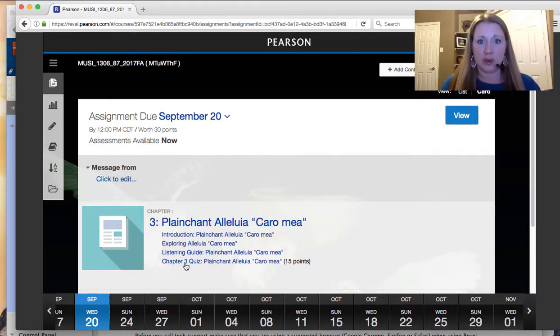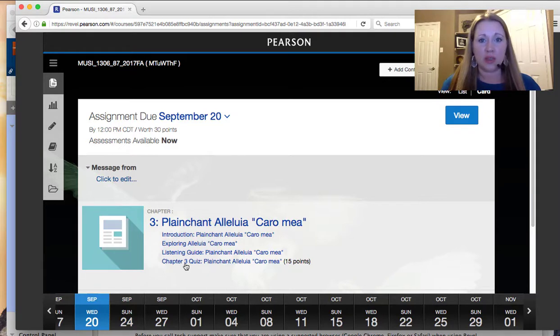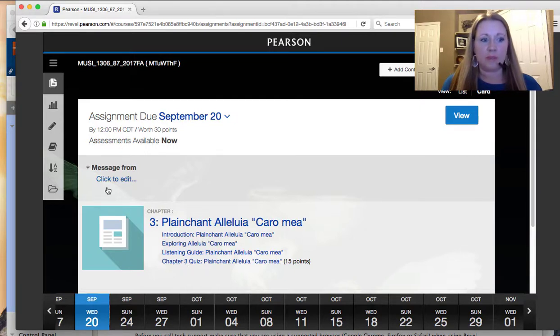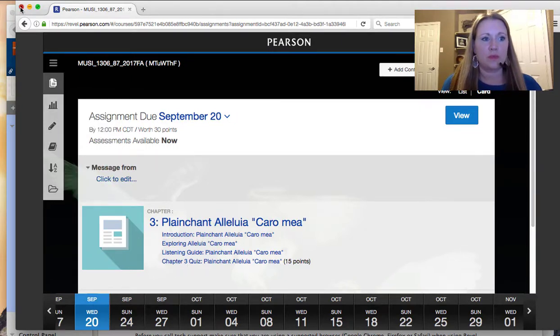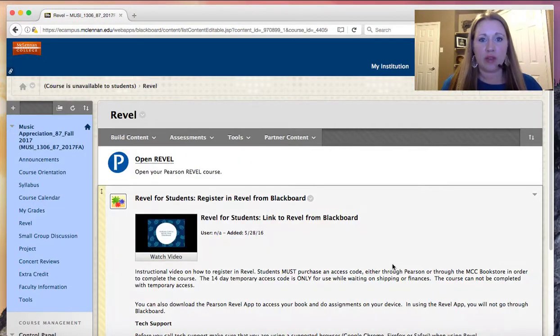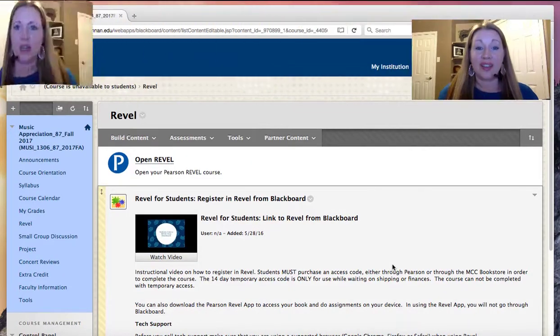So there are chapter quizzes. The grades for these quizzes will be transferred into Blackboard, but you'll also be able to see the quiz grades in Revel. We'll talk about registration for Revel in a moment.